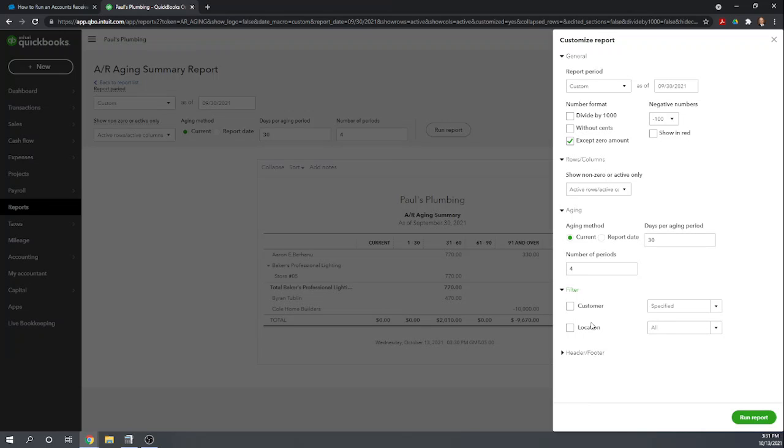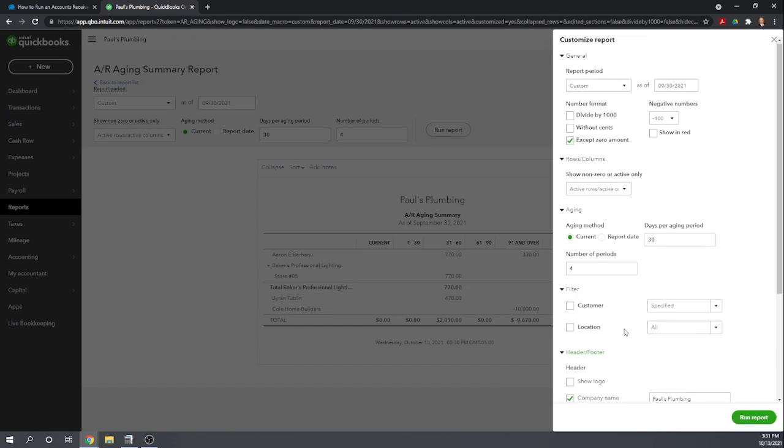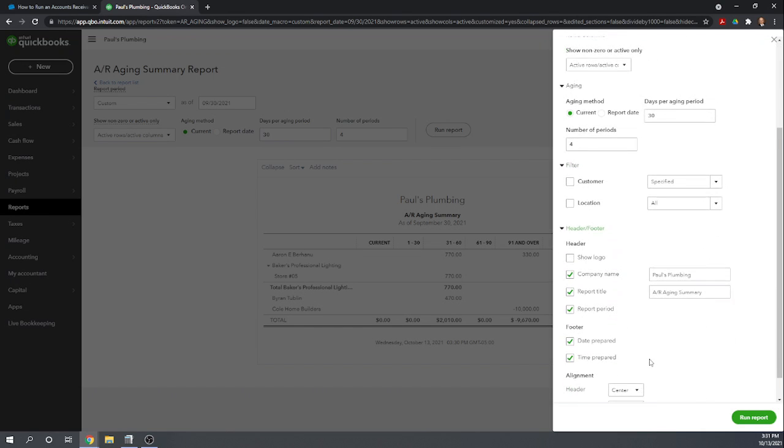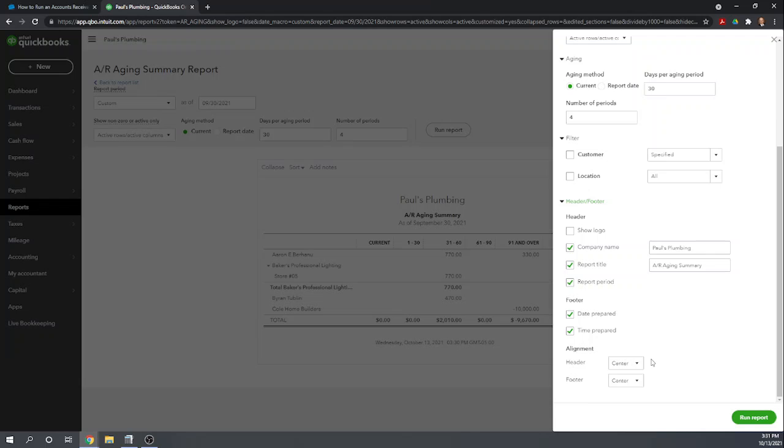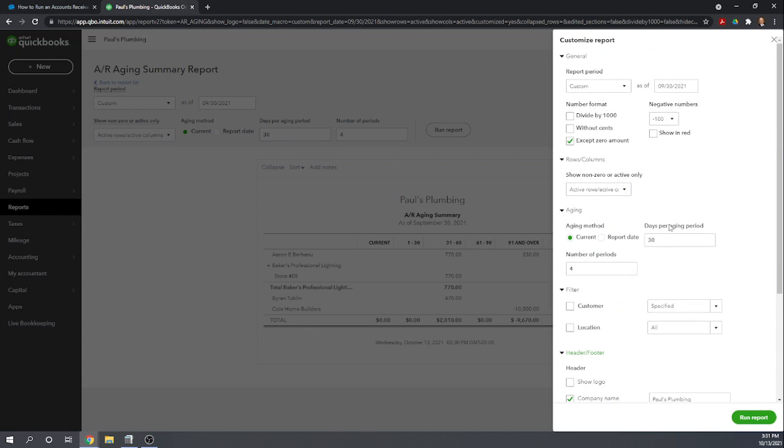If you google fit small business QuickBooks Online tutorials you'll see that we have a series of tutorials that teach you how to properly set up your company and one of those will cover setting up locations and classes. And then finally the header, just some really personal preference items that you can work with. So using these customization options you can really make the report your own.